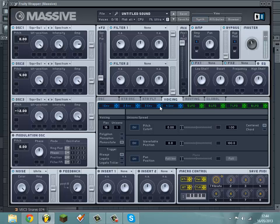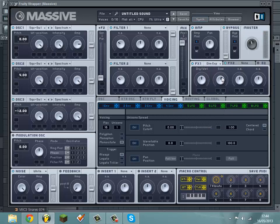Then you want to go to FX1 and put Dimension Expander on it. I'm going to turn the size up a bit and the dry/wet down.